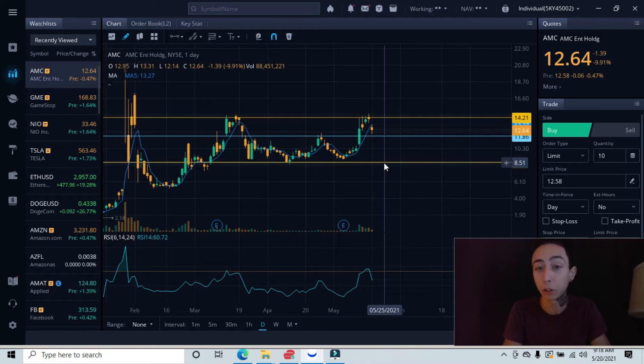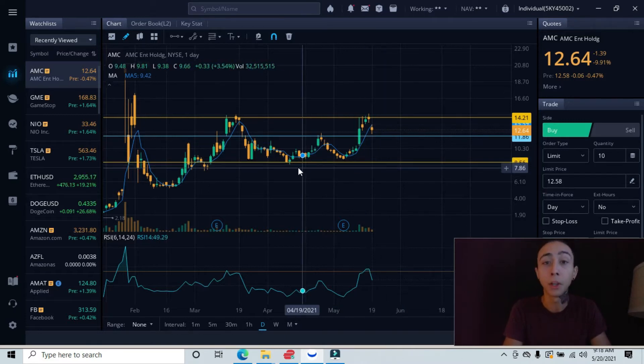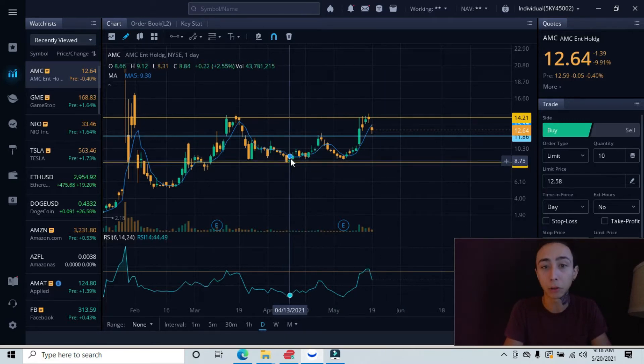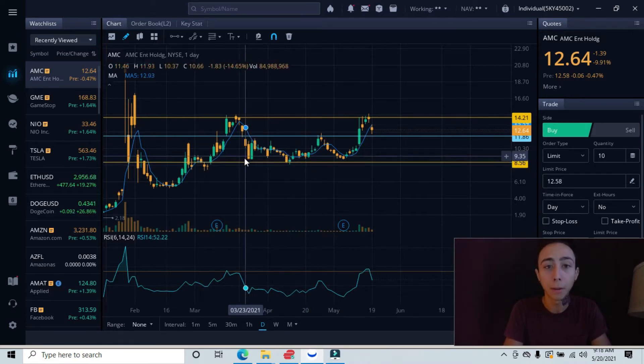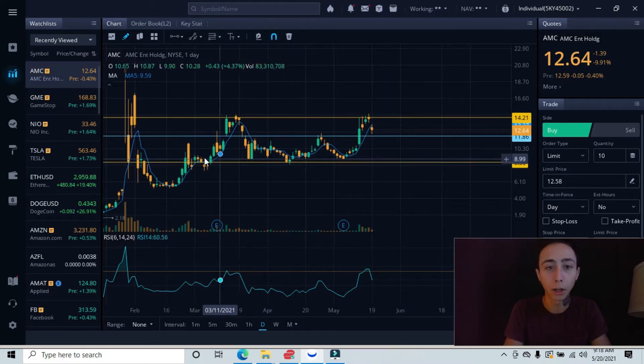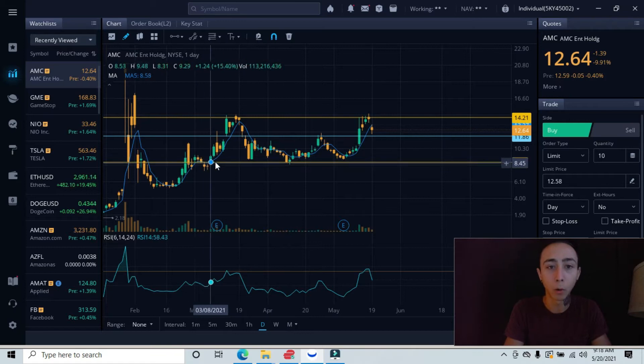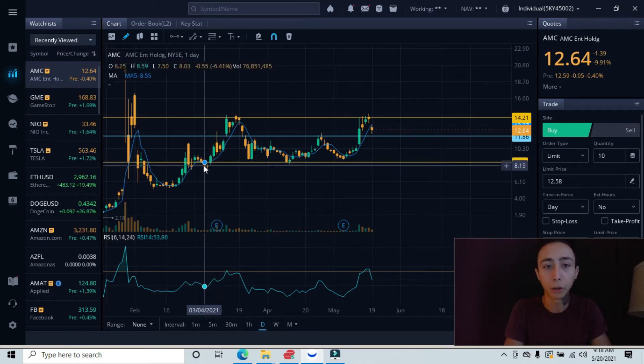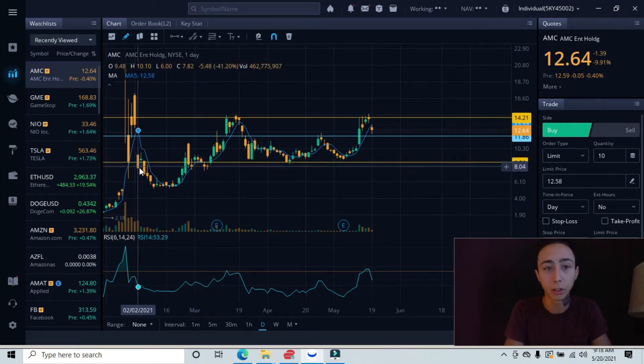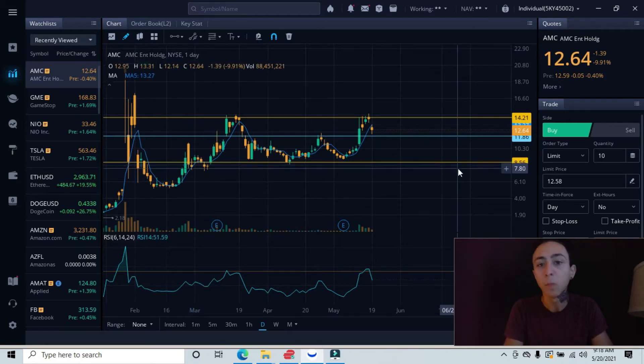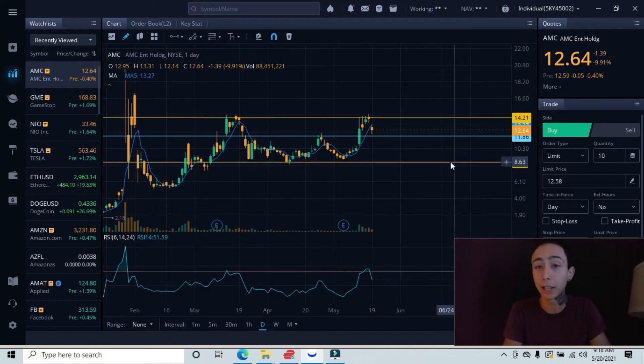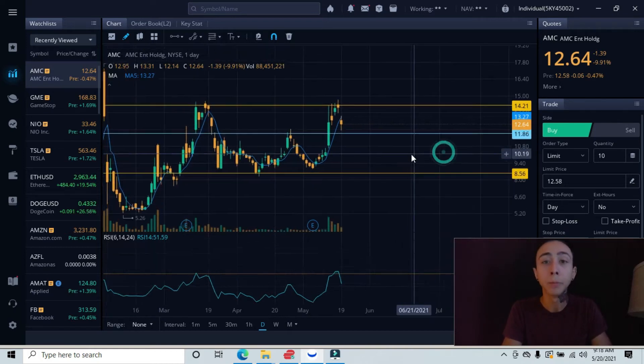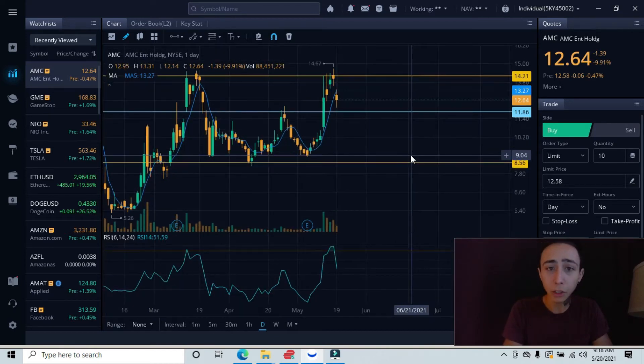Down here is our major support level. You can see we bounced over here, bounced over here and over here. Underneath it works as resistance, you can see over here. These are heavily tested areas.